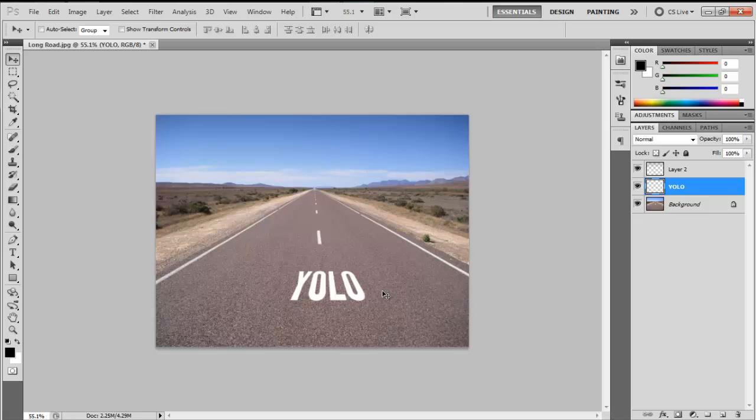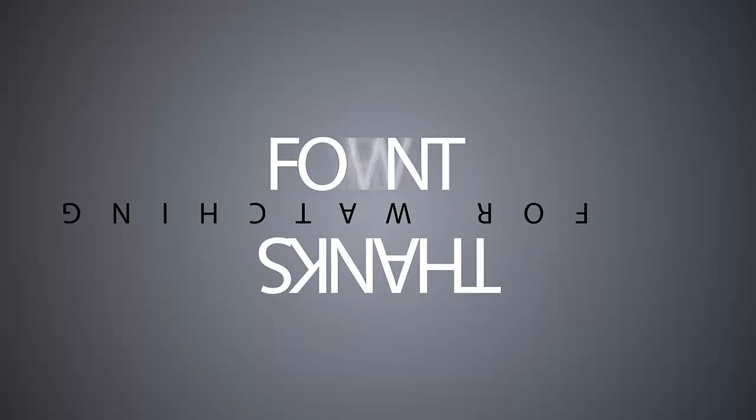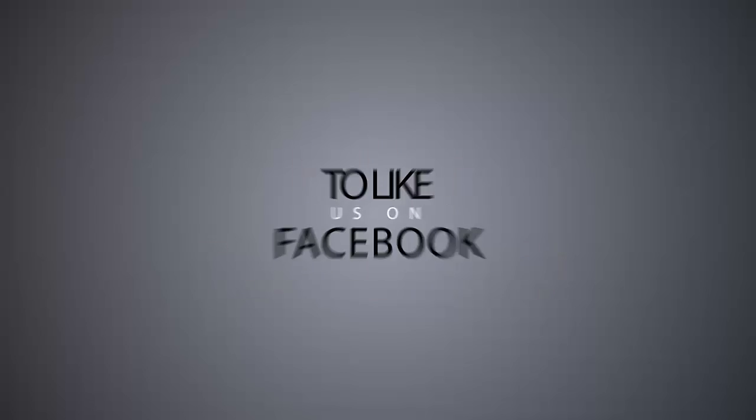Thanks for watching, guys. I really hope you like this video. It's just a quick tutorial on a road paint text effect. Thanks for watching. See ya. Bye.